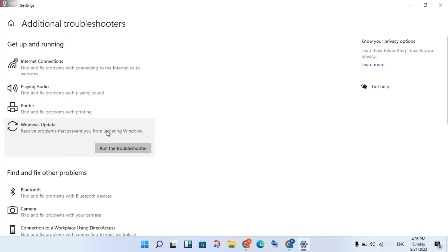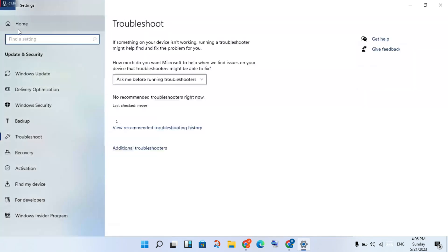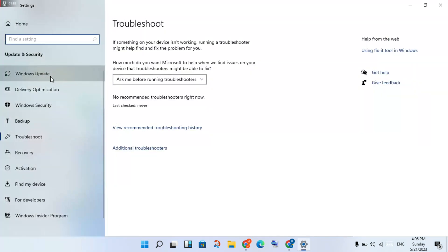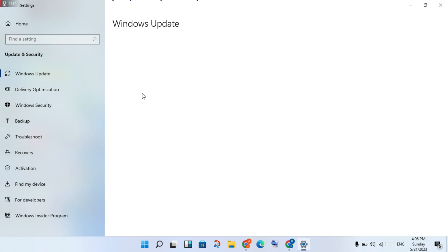Click Windows Update, then click Run the troubleshooter. If it does not find a problem, go back. Then go to Windows Update and check for any pending updates.